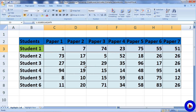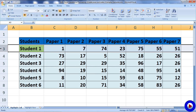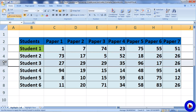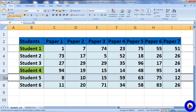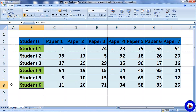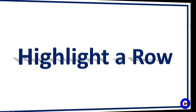Now the conditional formatting is ready to copy. I am going to select the entire row and then use the Format Painter option to apply the same formatting to the other rows. As we can see, all students with an average score greater than 40 are now highlighted in green.